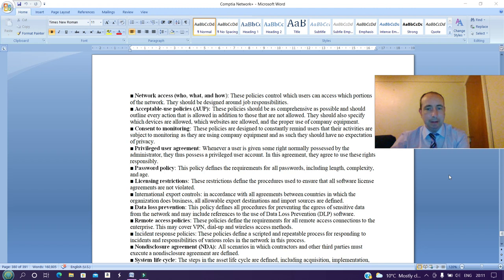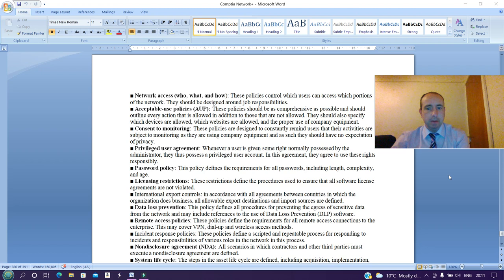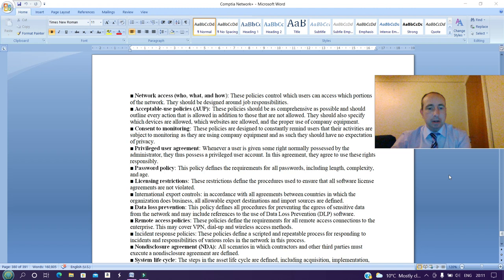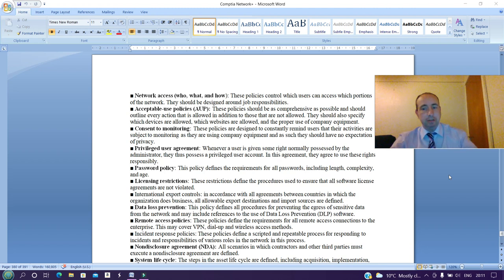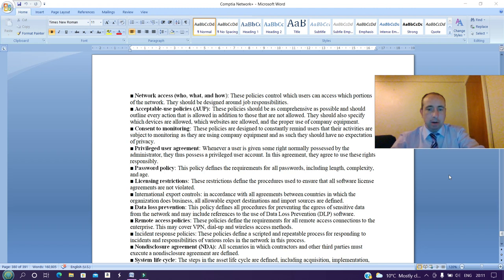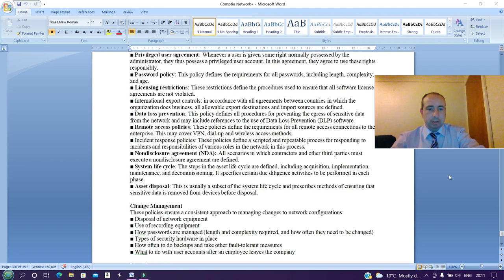Consent to monitoring: these policies are designed to constantly remind users that their activities are subject to monitoring as they are using company equipment, and as such they have no expectation of privacy. Privileged use agreement: whenever a user is given some right normally possessed by the administrator, they thus possess a privileged user account. In this agreement, they agree to use these rights responsibly. Password policy: this policy defines the requirements for all passwords, including length, complexity, and age.